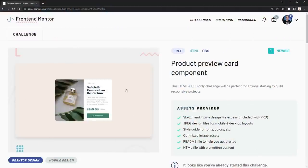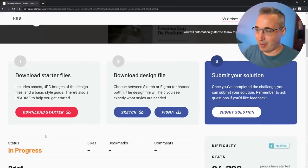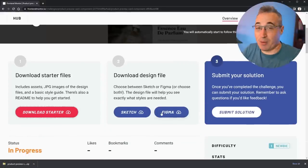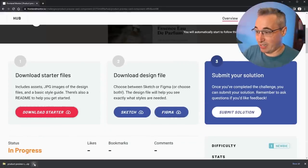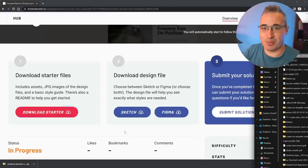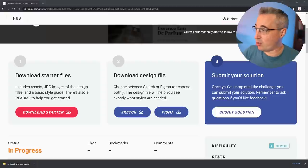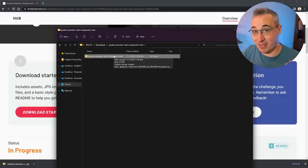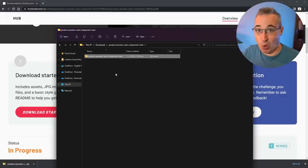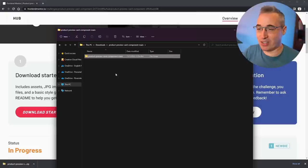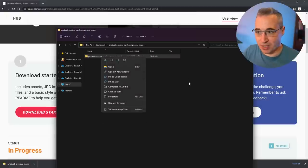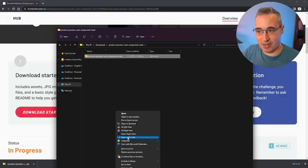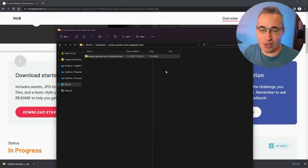I'm going to visit the challenge and download the starter, and we're going to work completely from what we get in there — nothing fancy, keeping things super simple. Off screen I'll extract those files, and here's what I got when I extracted them. I'll assume you already have something like VS Code installed. I'm in Windows 11 so I have to right-click, show more options, and then open with Code — of course there are other ways of opening it too.